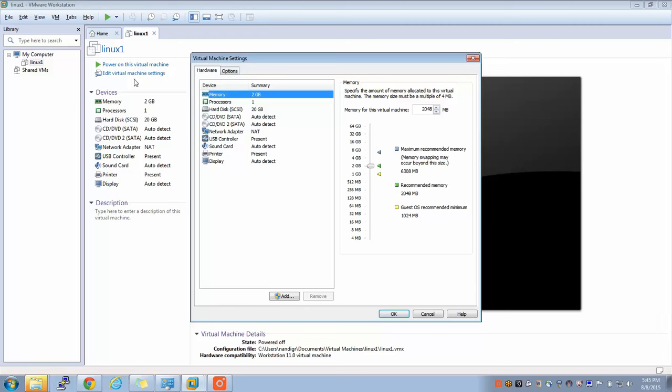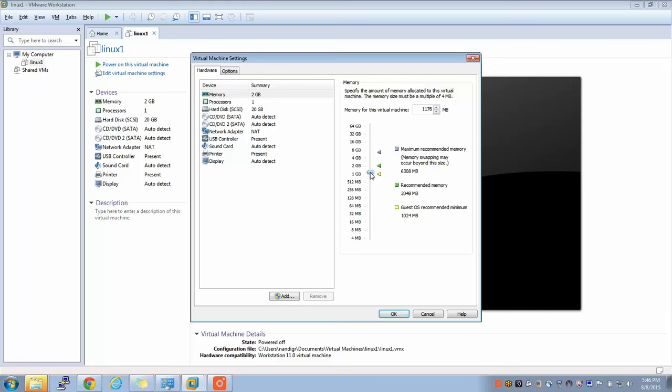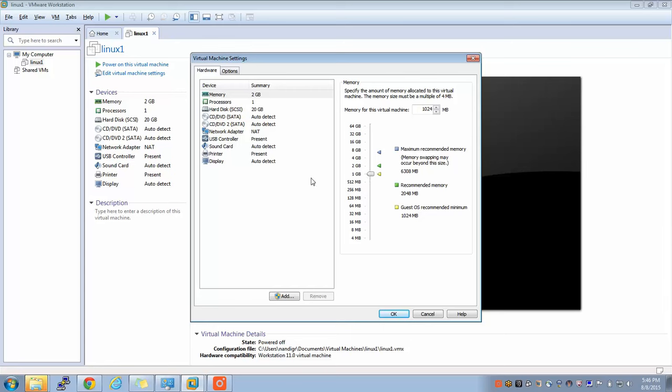Simply bring it down from 2 GB to 1 GB or you can even further bring it down. By default when you install it it will go to 2 GB, and if your laptop or desktop has hardly like 2 GB or 4 GB memory, you don't want to give more memory to this guy here because it does not need that much. Now I change it from 2 GB to 1 GB and I will simply click on OK.